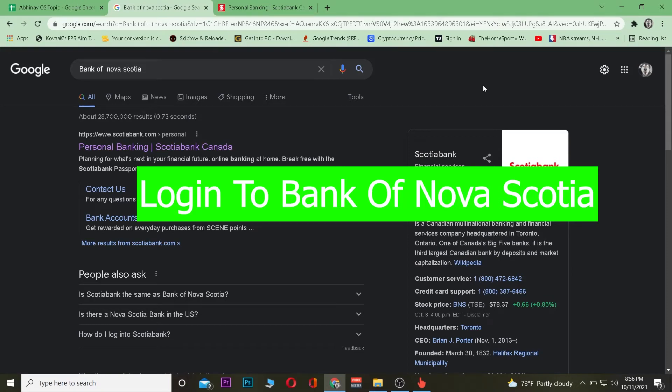Alright boys and girls, welcome back to the video. It's me Vichy Kevin and you're watching 1 to 7 YouTube channel. In this video I'm going to be teaching you guys how you can log in into Scotiabank.